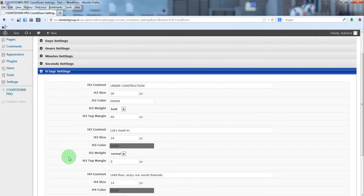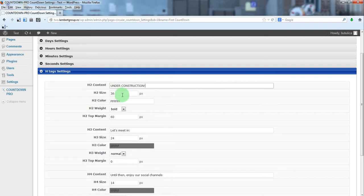You can define the age tags, the text for each tag, size, color, weight, and top margin.